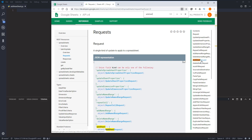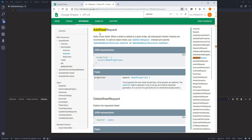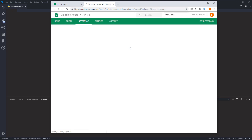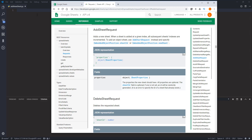So we're going to use the request property to send a request to the Sheets API to create brand new worksheets to an existing Google Sheet. I'm going to skip the JSON representation and just show you how to write the Python script to add worksheets to an existing Google Sheet file.